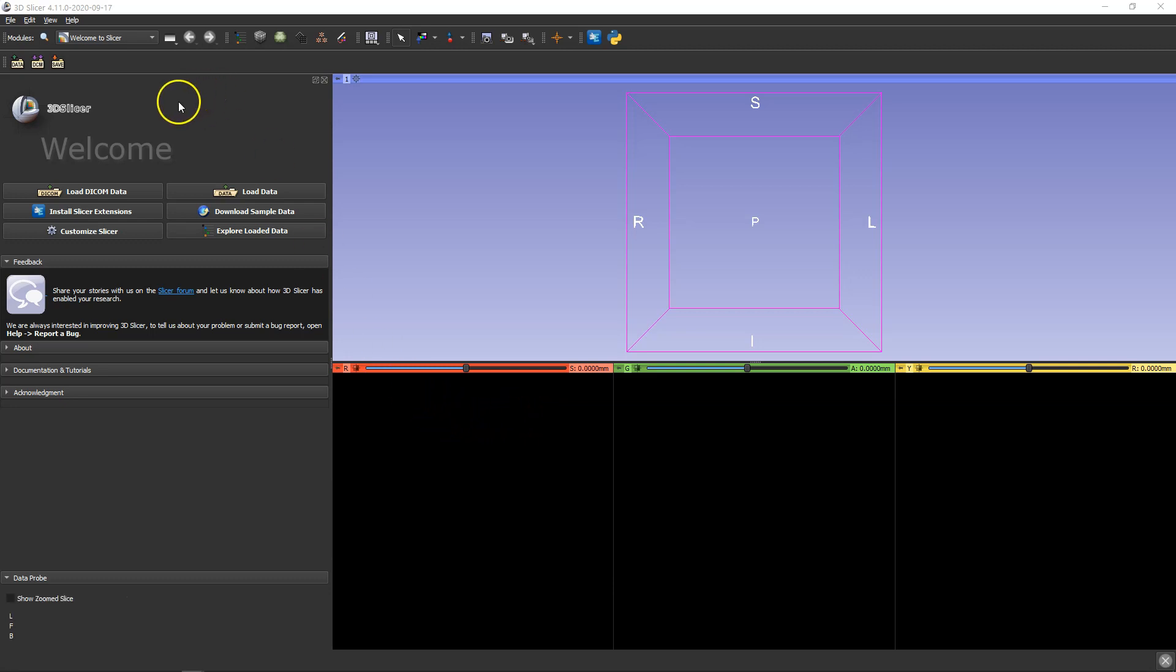I'm going to be doing a bit of segmentation work in 3D Slicer. I'm using 3D Slicer 4.11.